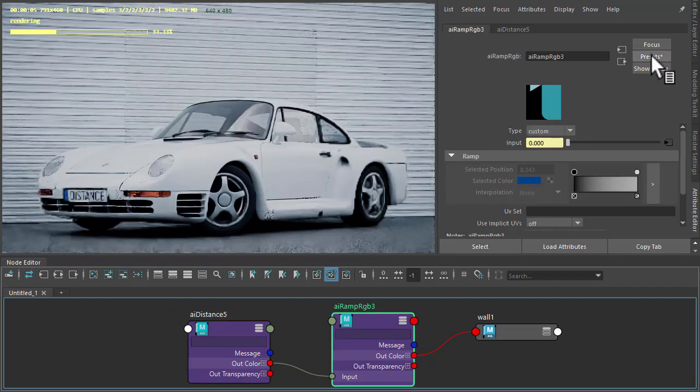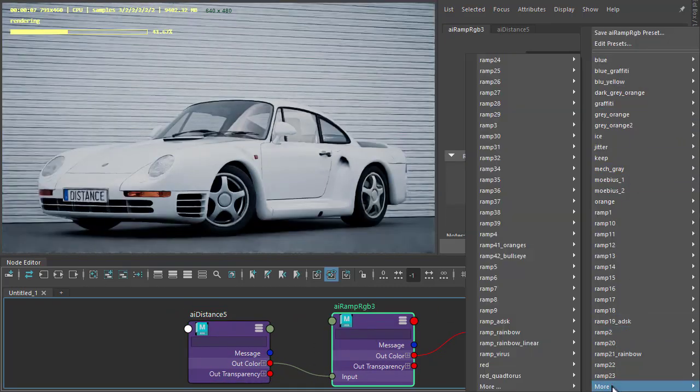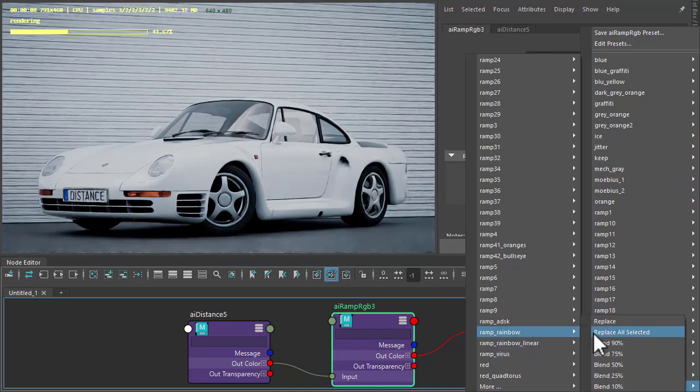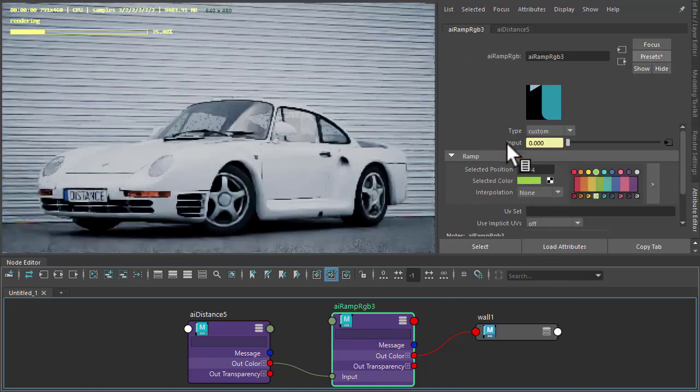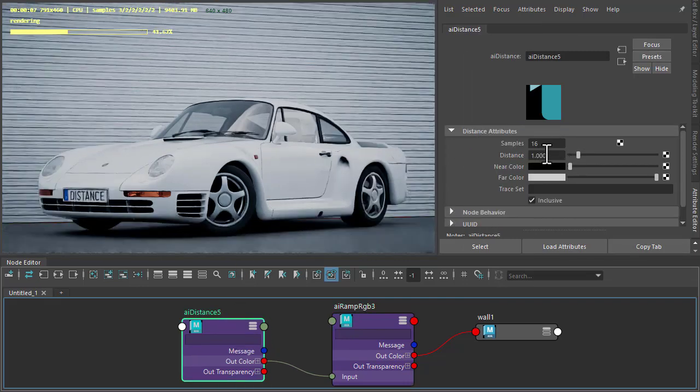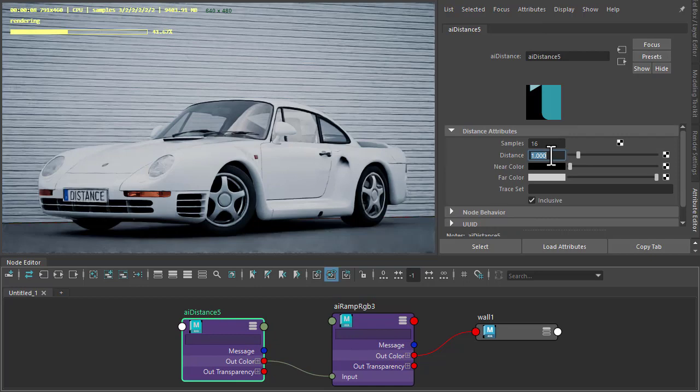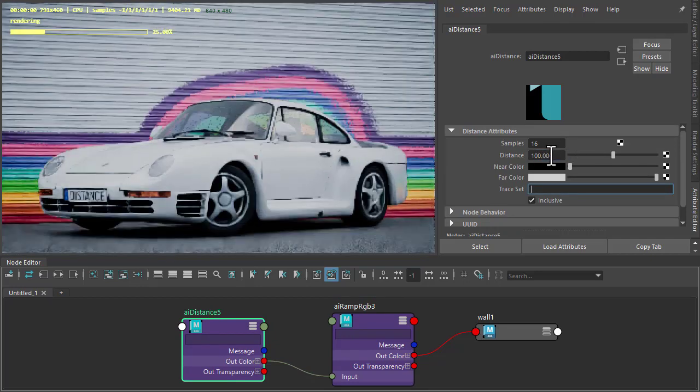Now I've got a preset here of some colors that I'm going to use. Feel free to use your own colors for the ramp. I'm not seeing much at the moment because it's quite a large scene units wise. So I need to increase the distance like 100, maybe 150.